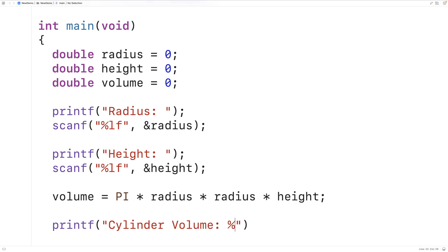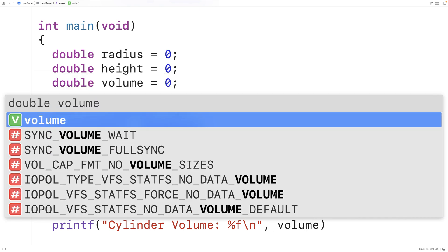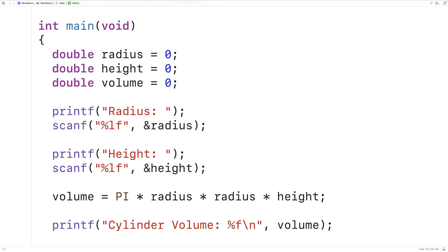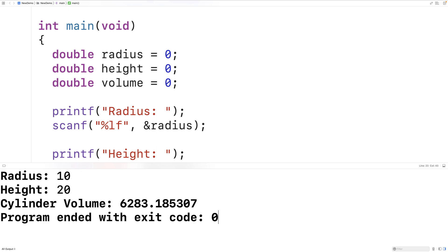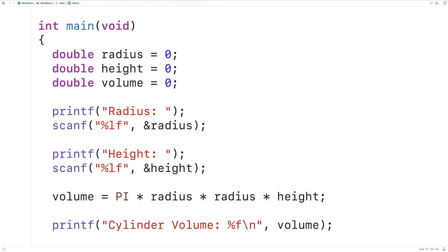We can then output the calculated cylinder volume. Down here we'll have printf with 'Cylinder volume:' followed by '%f', which will allow us to output a double value. We'll also have '\n' to output a new line, and supply volume as the value for that '%f' placeholder. We save, compile, and run — entering a radius of 10 and a height of 20 — and we get a cylinder volume of 6283.185307, which is correct.